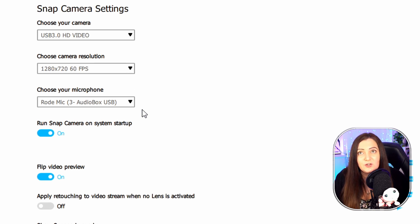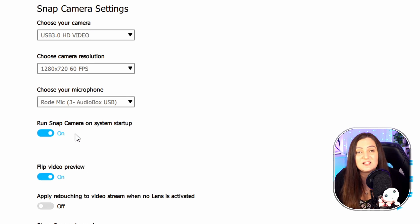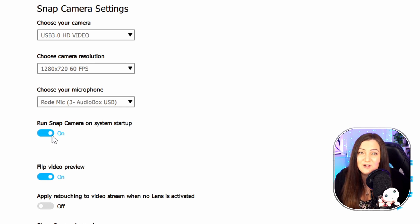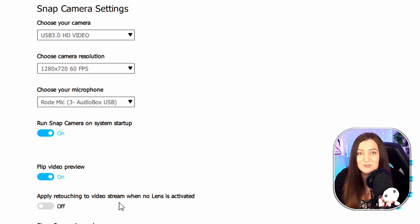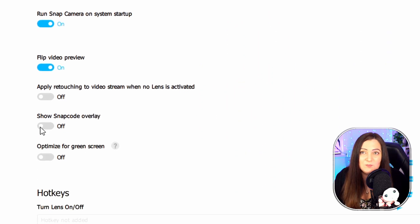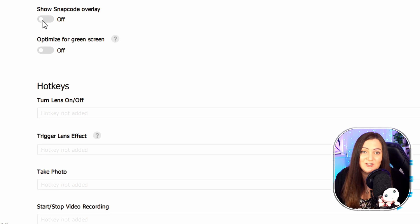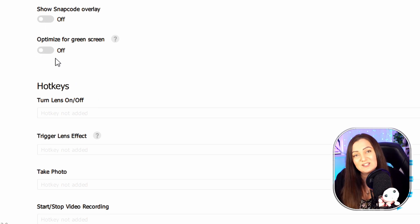You may also want to choose which audio you're going to use — in this case I just have my Rode mic, pretty standard. A few things you may want to turn on or off: having the camera start on startup — keep in mind it is resource intensive so you might want to turn that off. You can choose where to flip, apply some retouching (I leave that off, it looks a bit plasticky), and there's a snap code overlay option if you want people to scan the code for your Snapchat. You can also optimize for green screen.